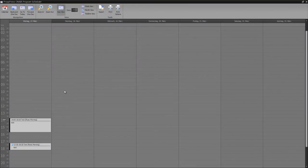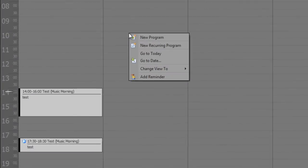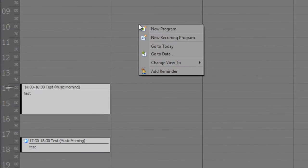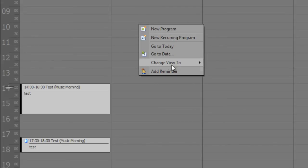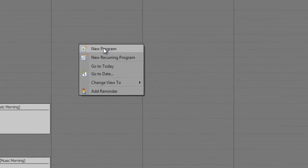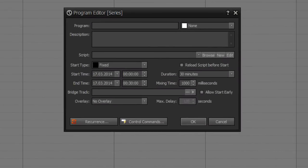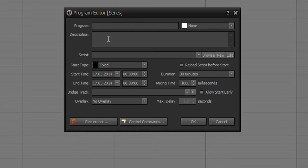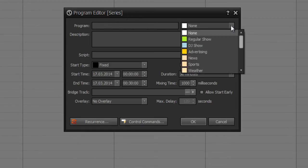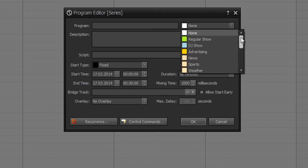You have got different options what you could create at program scheduler. With right click, you can create a new program, you can create a new recurring program, and you can add reminder. First of all, I will show you a new program here. You can define a program title and description, and you can choose a category of your program, which is just for information and has no effects to your program.